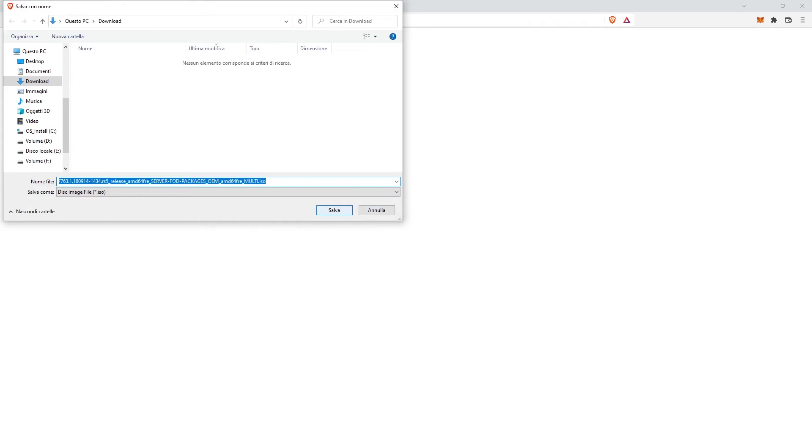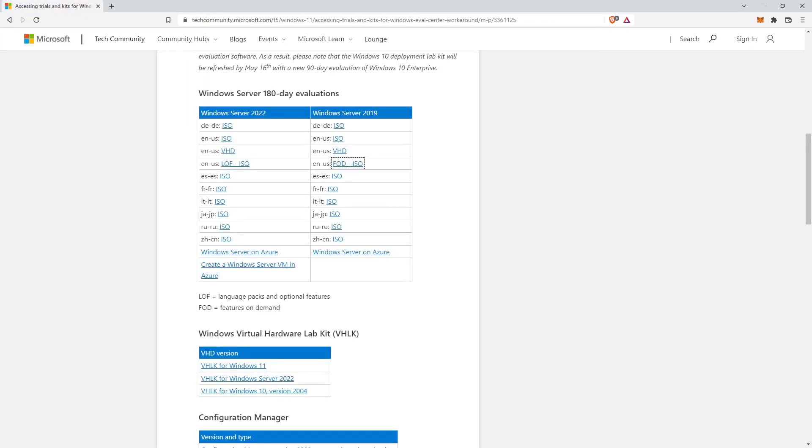Where can I download the ISO of Windows Server 2022? You can download the Windows Server 2022 ISO image from the link in the description.